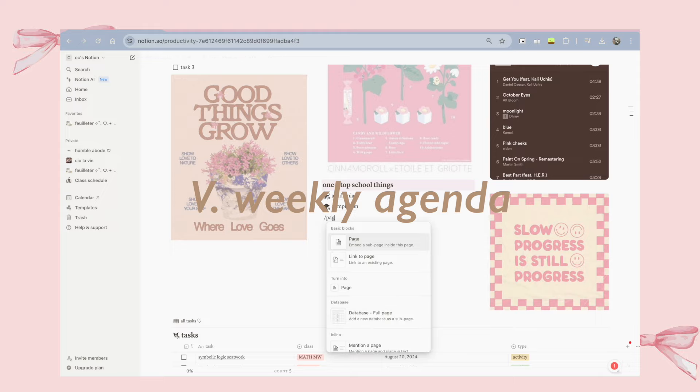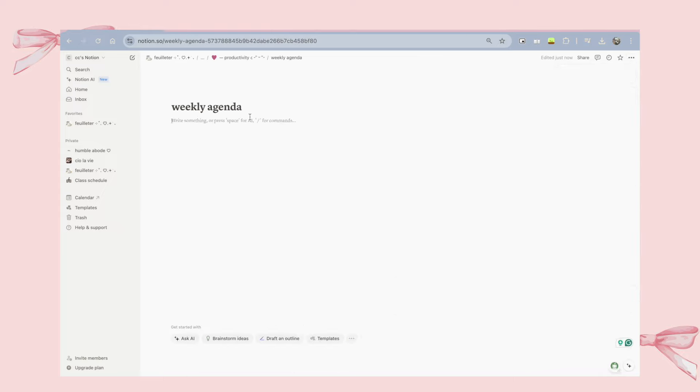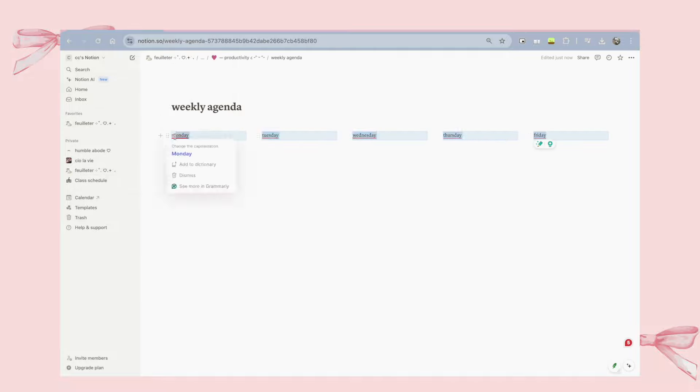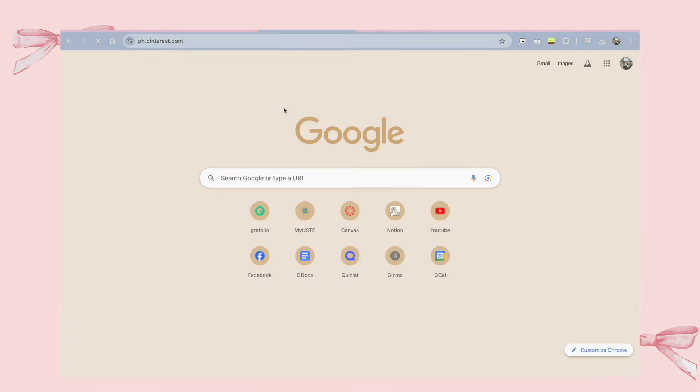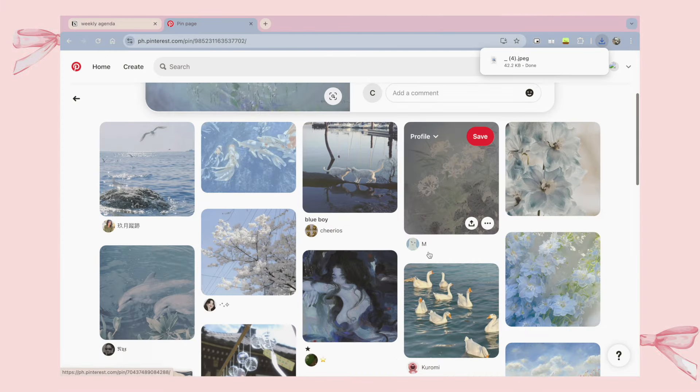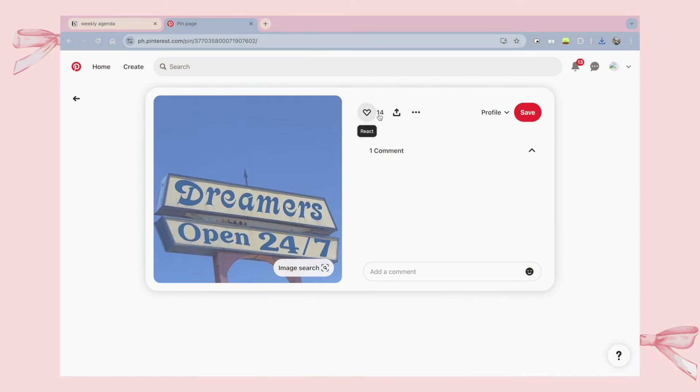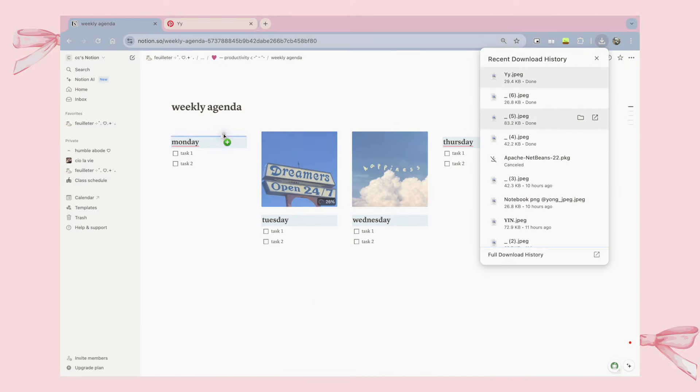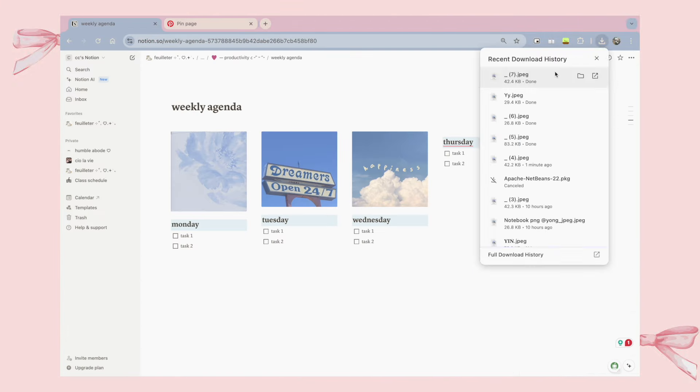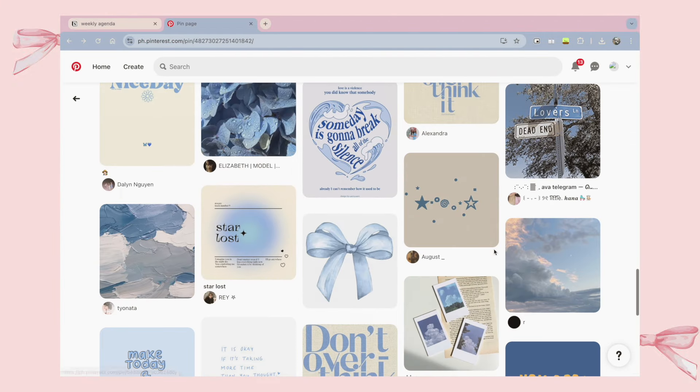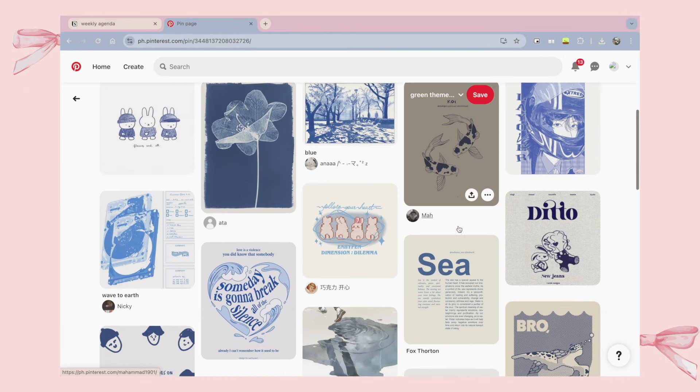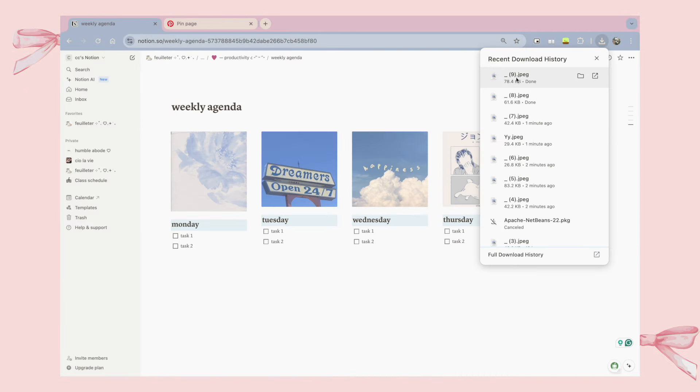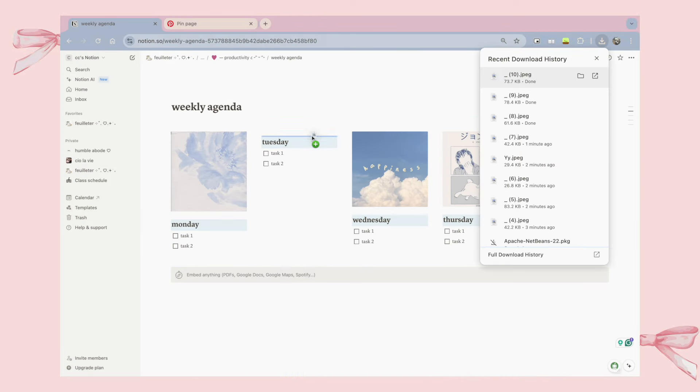As a freshman in college who also does YouTube on the side, it is very hard to keep track of everything, and it can get very overwhelming. That's why I'm also sharing how I make my weekly agenda on Notion to balance all of these tasks that I have to do within a week. First things first, I like to add five columns to represent each day of the week. I usually only just put Mondays to Fridays to make sure that I have Saturday and Sunday as my rest days. And I also add pictures to make it look more fun, and today I chose to go for a blue theme.